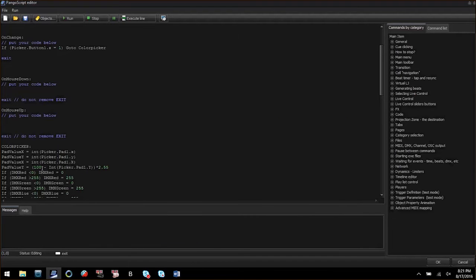I'm going to discuss with you some advanced Pango script techniques involving variables, if statements, and procedures.